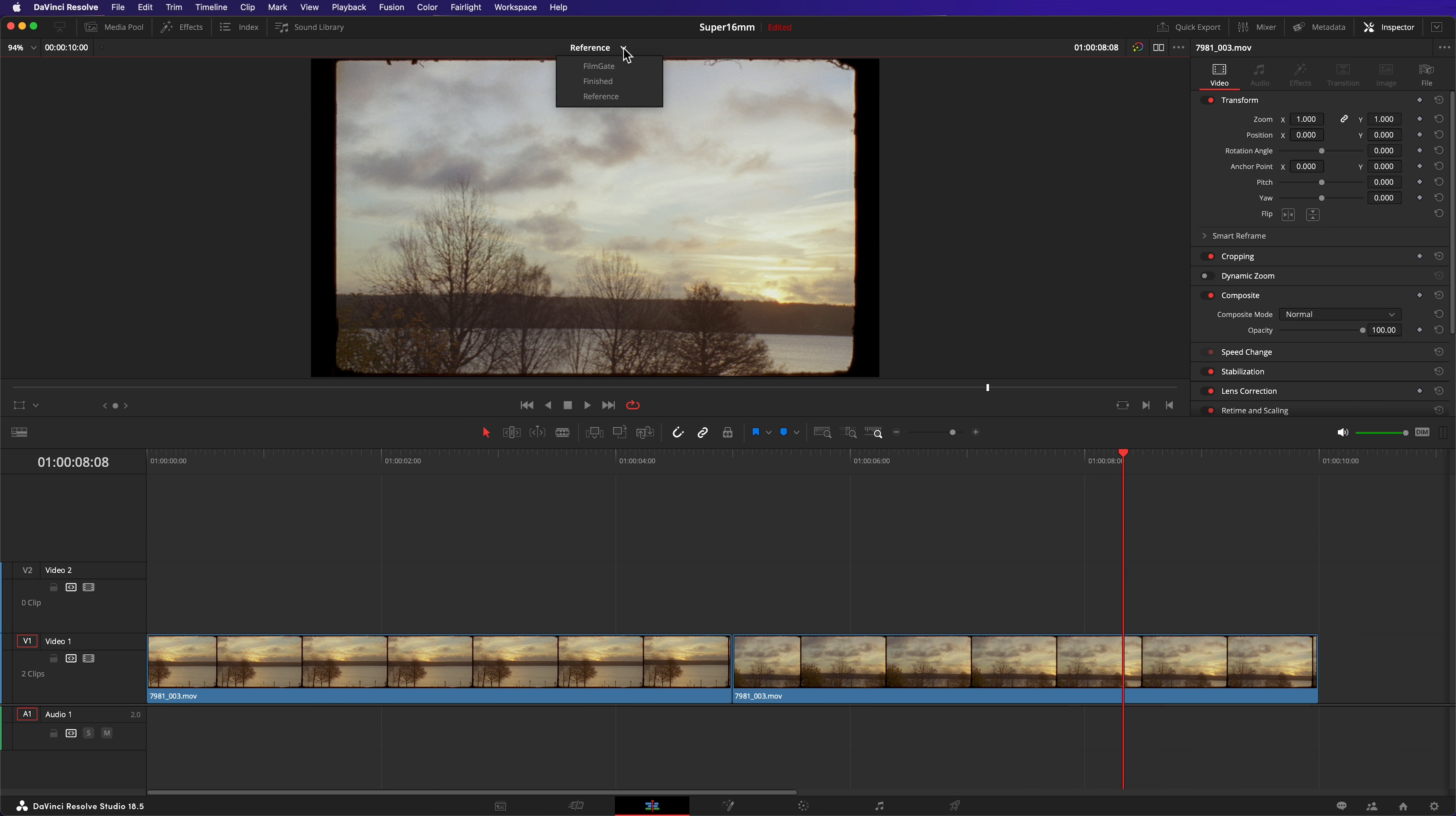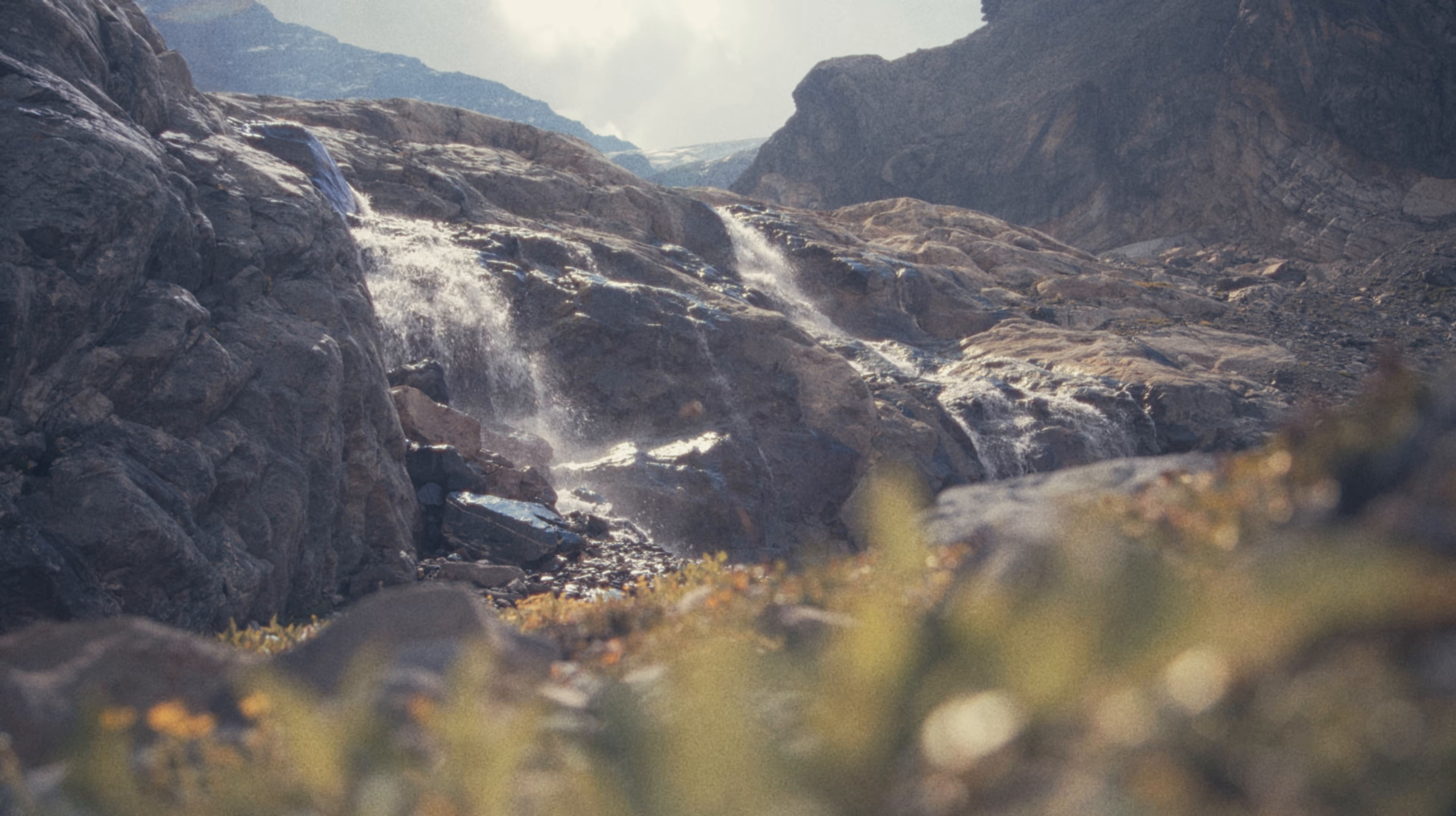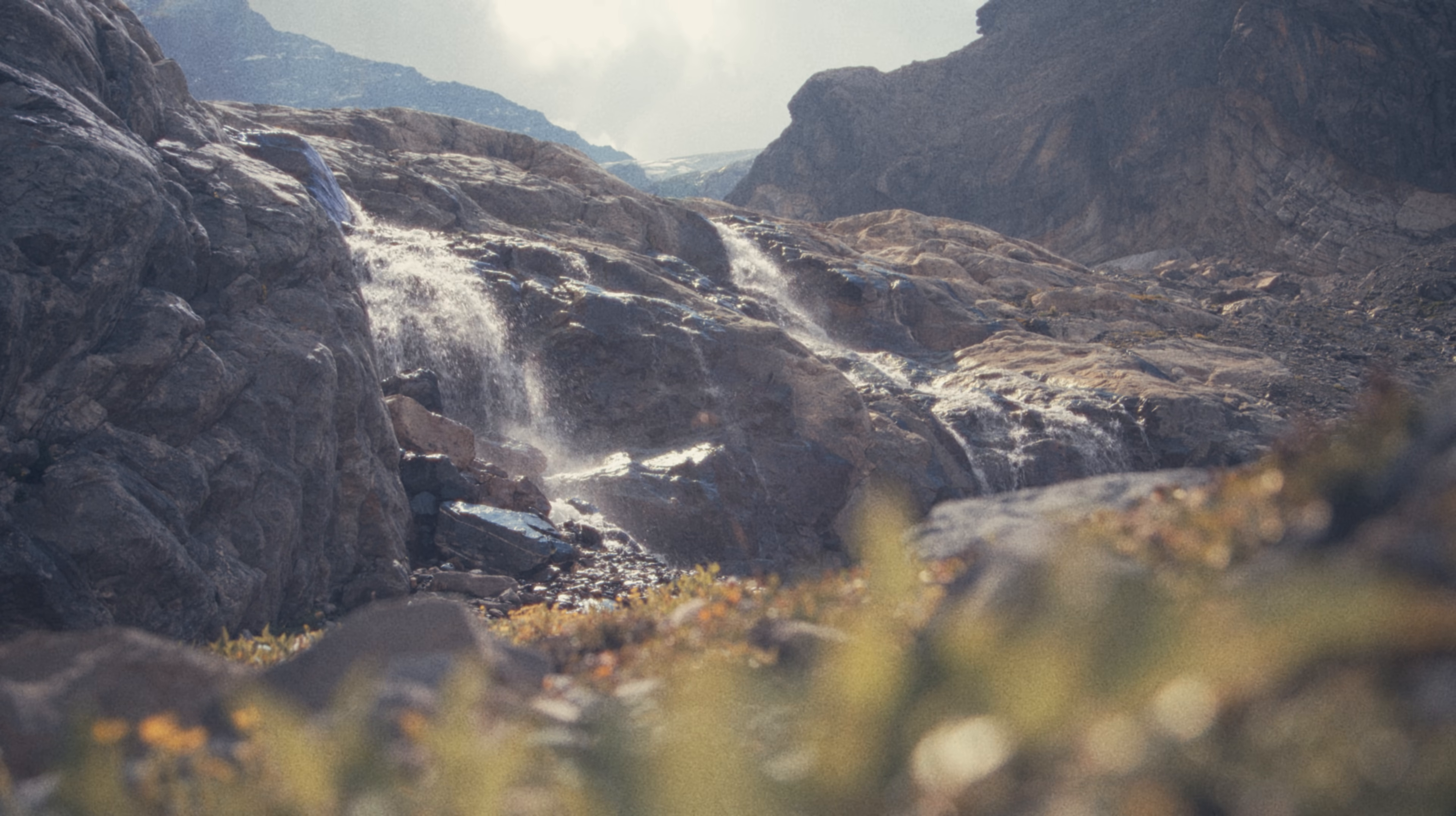Let's get started. I've got two nature shots in my timeline that have already been graded with a film print look. Instead of creating a fusion composition for each individual shot, I'll create one fusion composition and add it to the layer above. This will act like an adjustment clip.